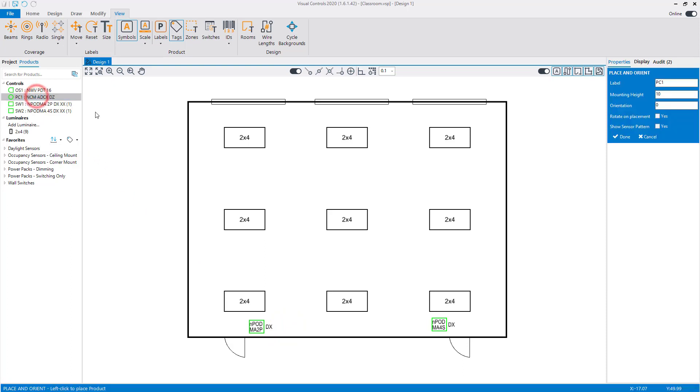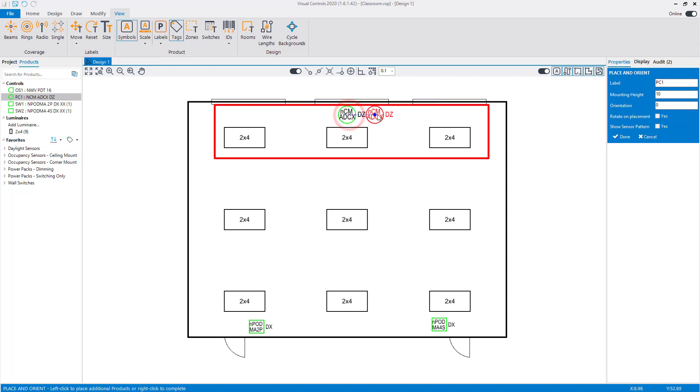Next, add the NCM Daylight Sensor to the design, so we can control the group of luminaires near the window.